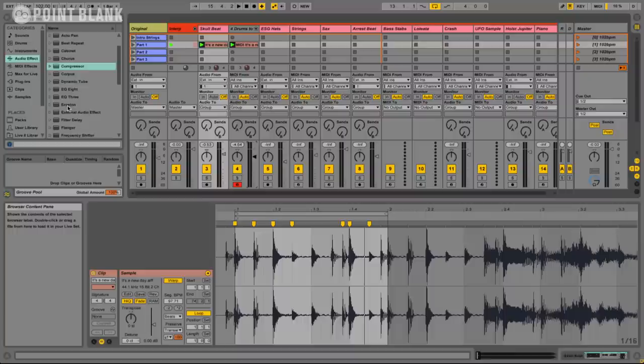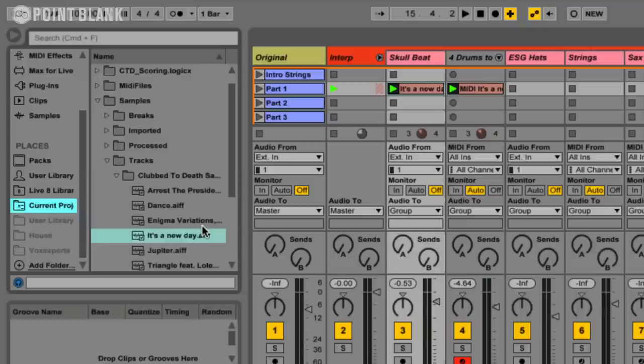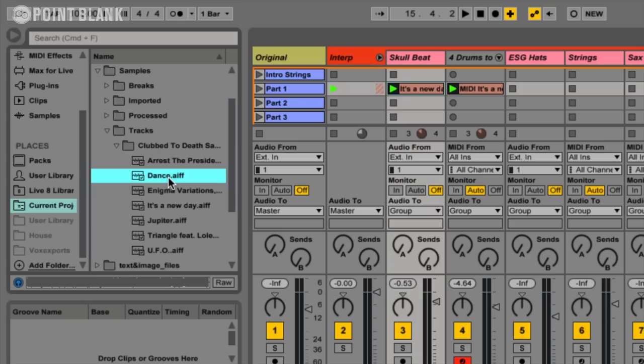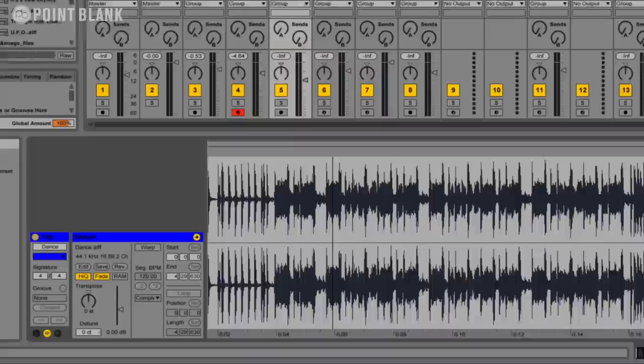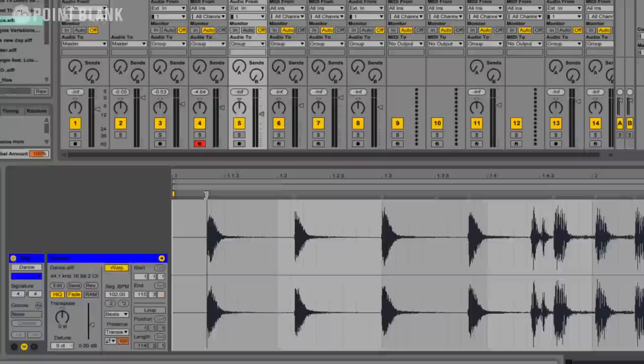Okay, so the next thing to look at is this ESG sample for the hats. So let's just go back to our project. I'm just going to play that to you. Okay, I want to use those hats to go alongside our beat. So let's just drag that over again. Same thing. I'm just going to go straight in and warp it. So let's just click on warp again, change it to beats.